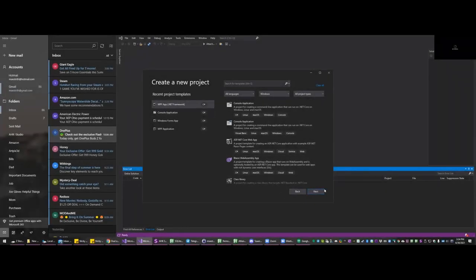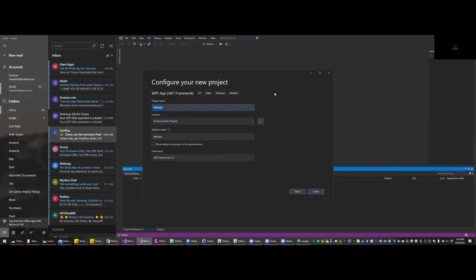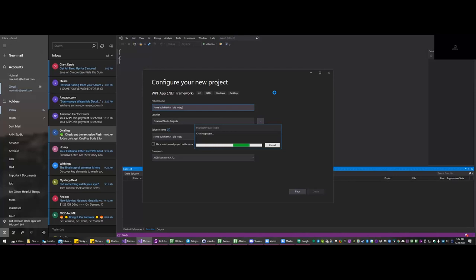WPF .NET Framework - we're good there. We're going to name it... I'm going to call it some bullshit that I did today. Creates the project. Zoom is killing my performance, but whatever.